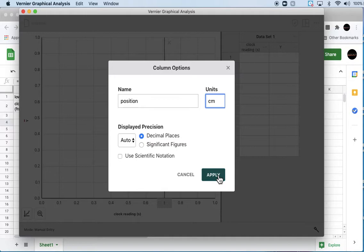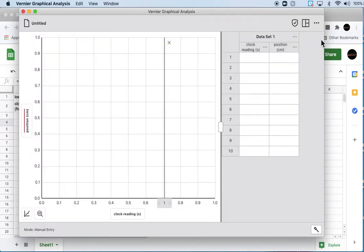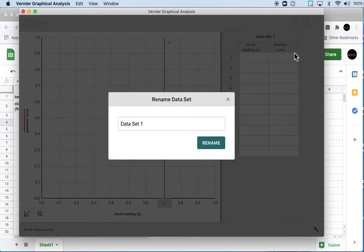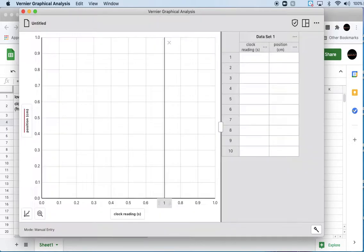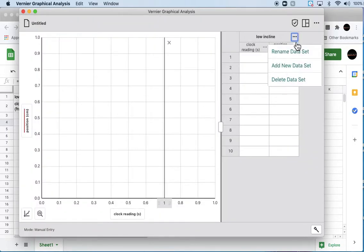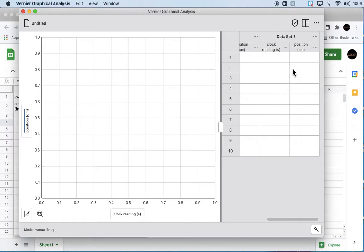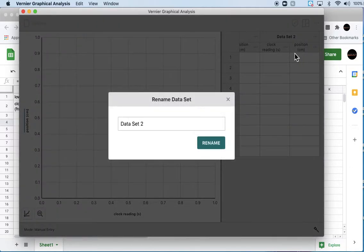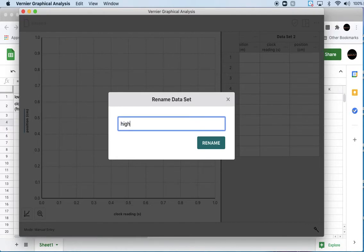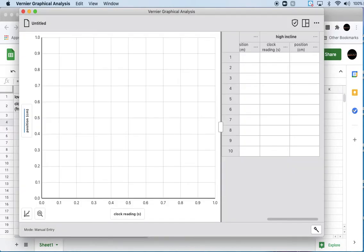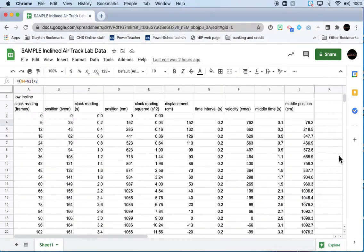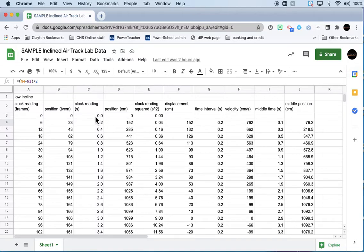We're going to have two data sets, so I'm going to rename this data set to low incline and make a new data set, add new data set, and rename that data set.